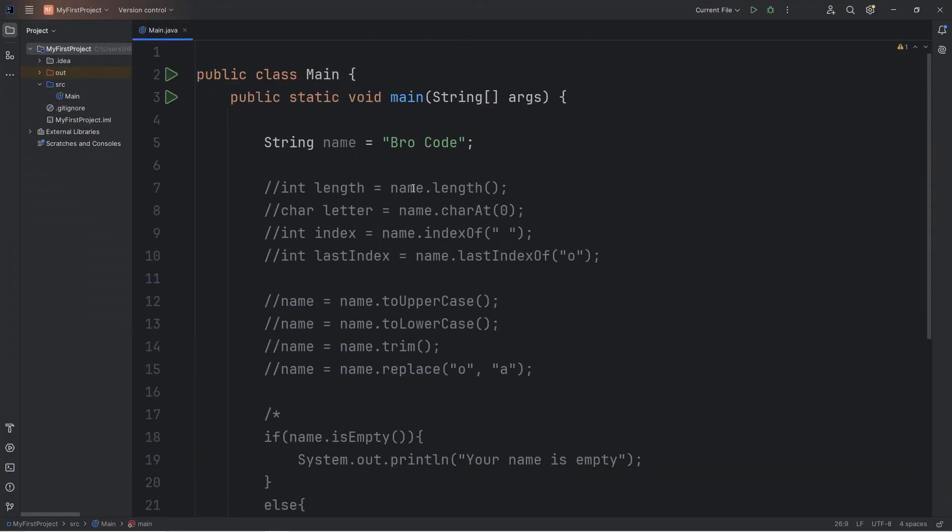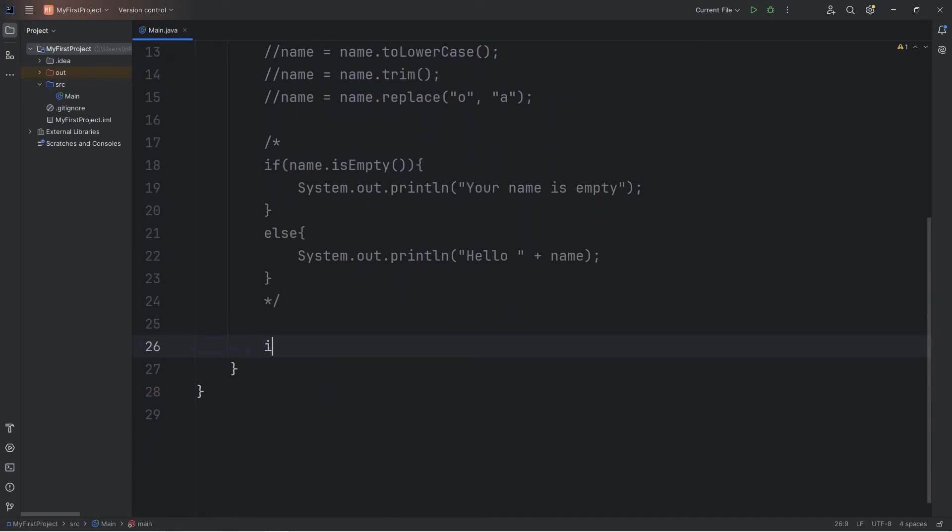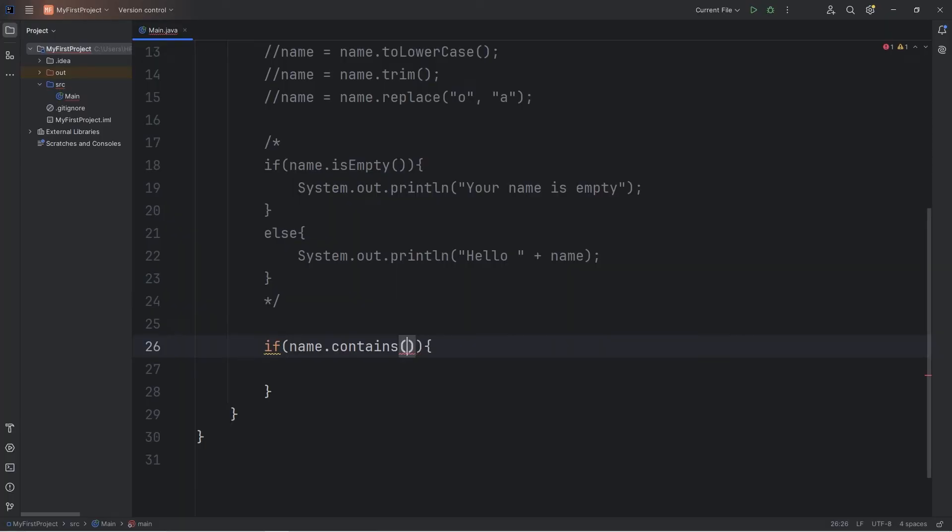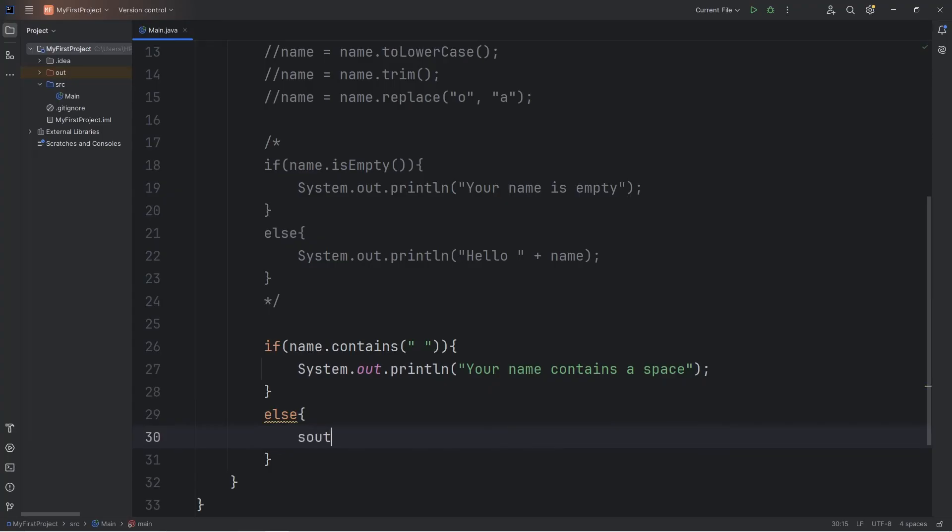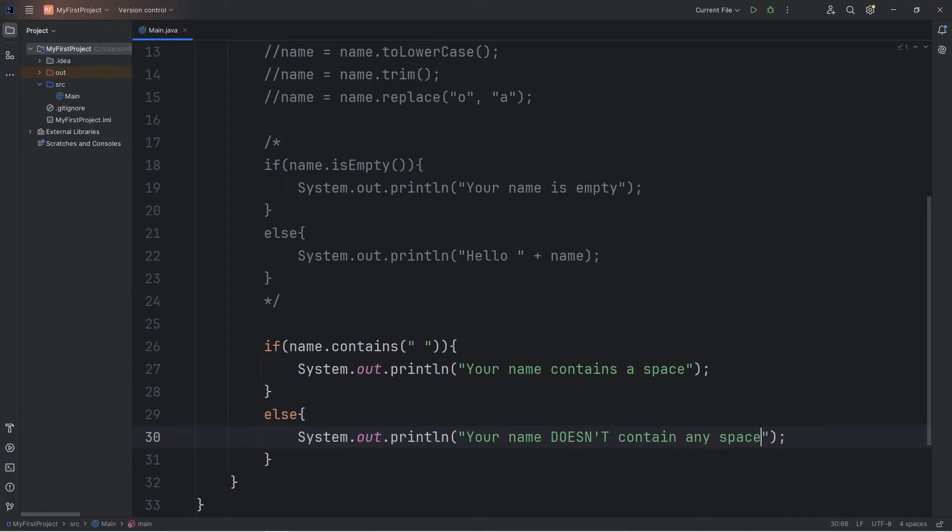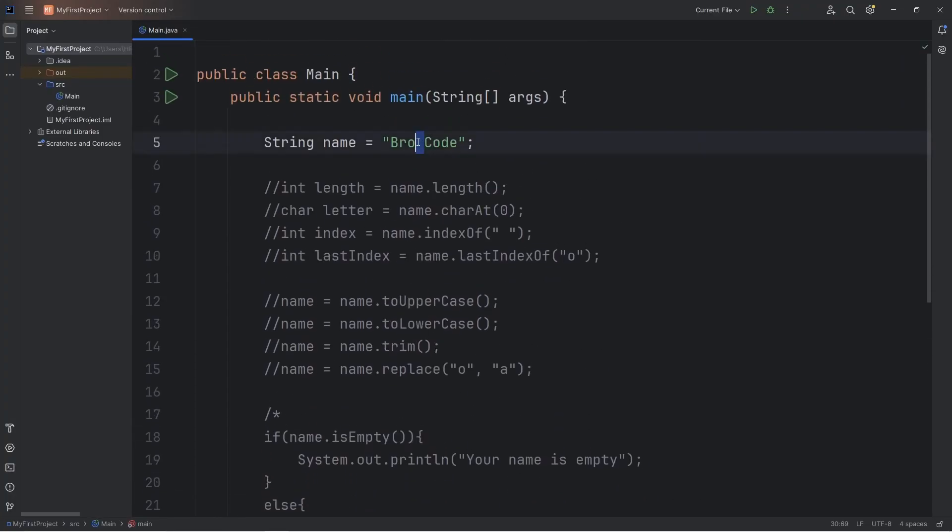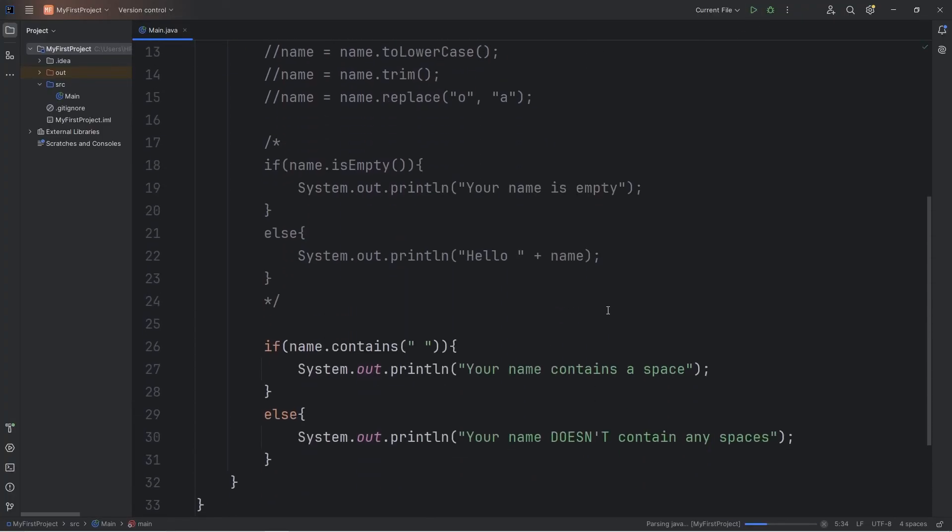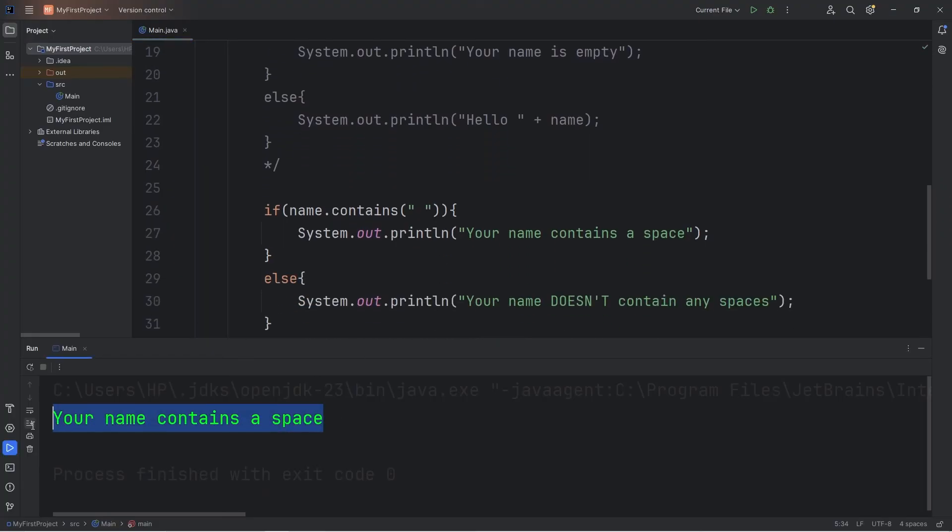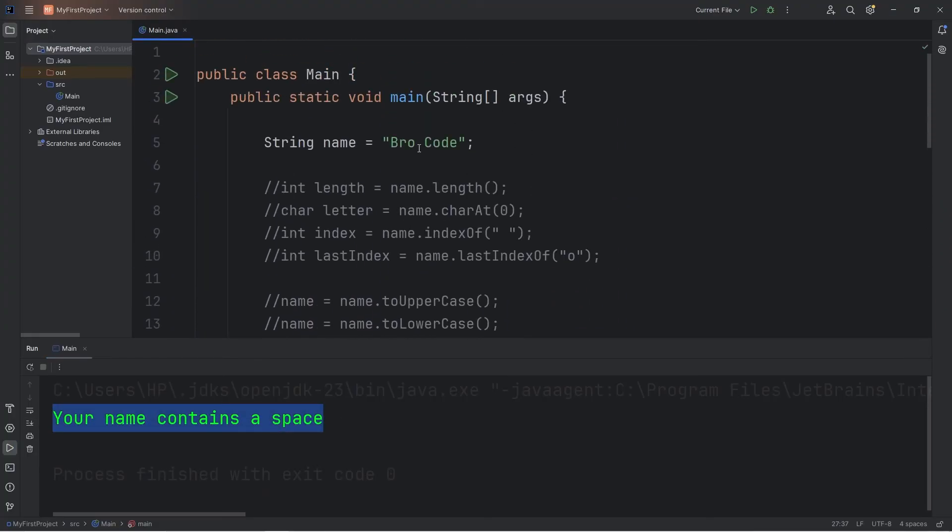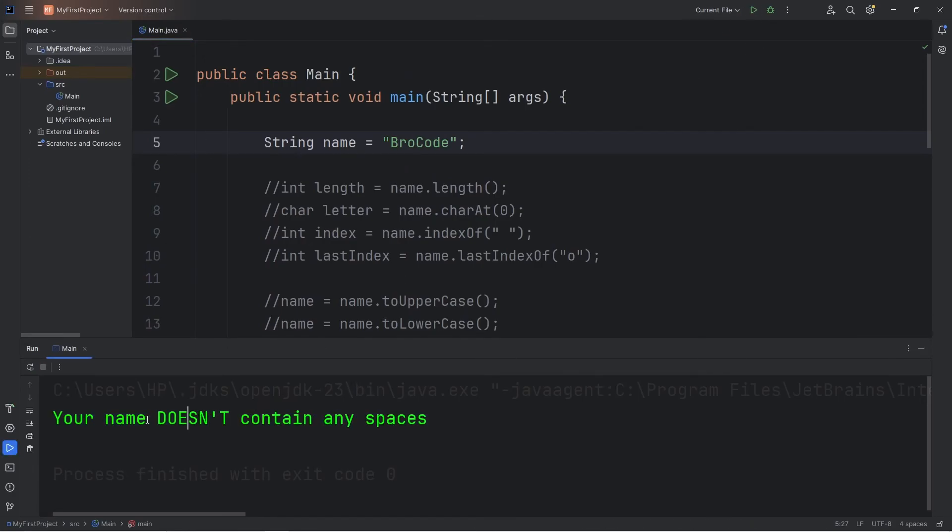We can check to see if our string contains a character. That would return a boolean. Let's check to see if our name contains any spaces. If that's true. Your name contains a space. Else we'll print. Your name doesn't contain any spaces. So my name does contain a space. That would return true. Your name contains a space. If we're working with, let's say, a username. Usernames typically don't contain spaces. Your name doesn't contain any spaces.